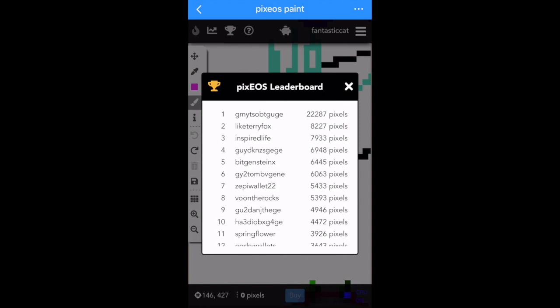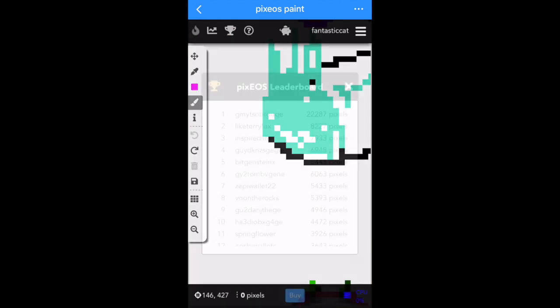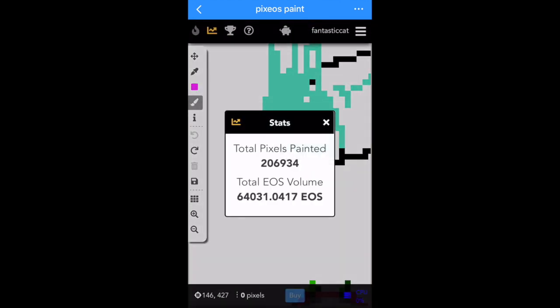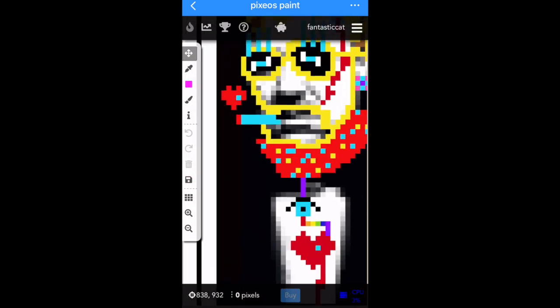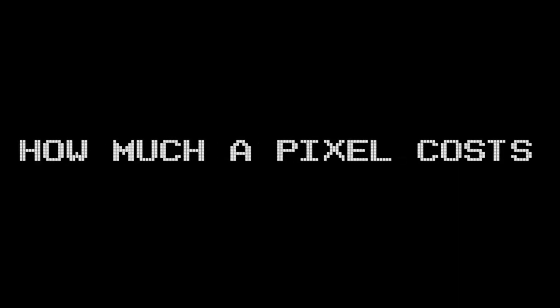The stats and leaderboard buttons are at the top. The leaderboard will show you who has painted the most, in order. The charts button shows you the stats. You can also find out who has painted over your masterpiece using the eye button, and how much each pixel costs to buy.